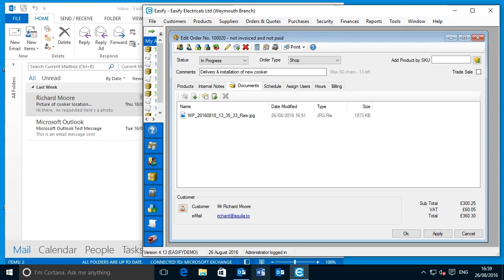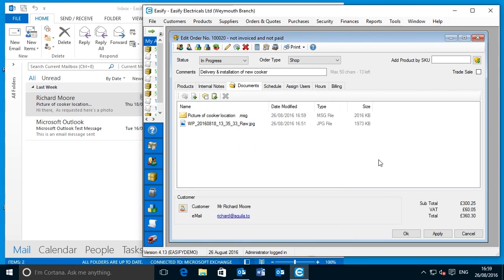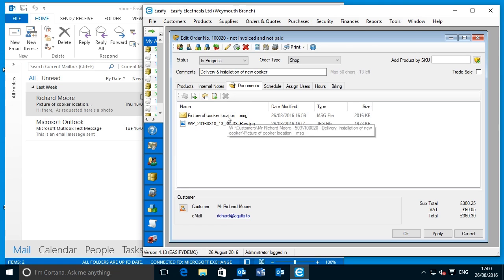I mentioned previously that you can easily store emails in the DMS too. To do this, simply go to the email that you want to save and drag it to the documents tab in Easeify. Here you can see the email has been saved as a file with a .msg extension. Now anyone with access to Easeify and that has Outlook installed will be able to open and read the email directly from Easeify.